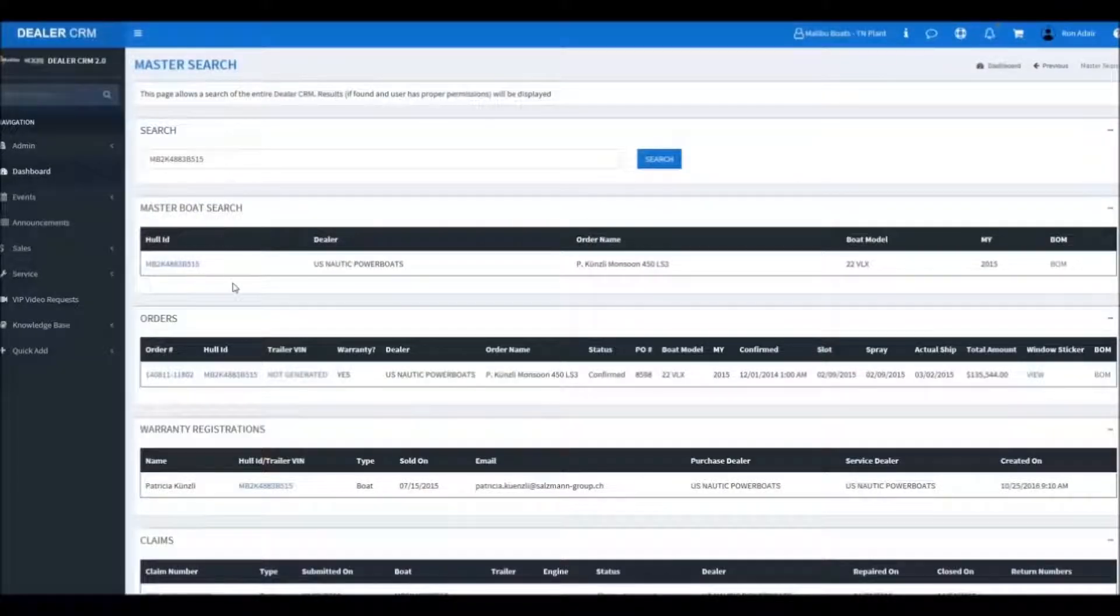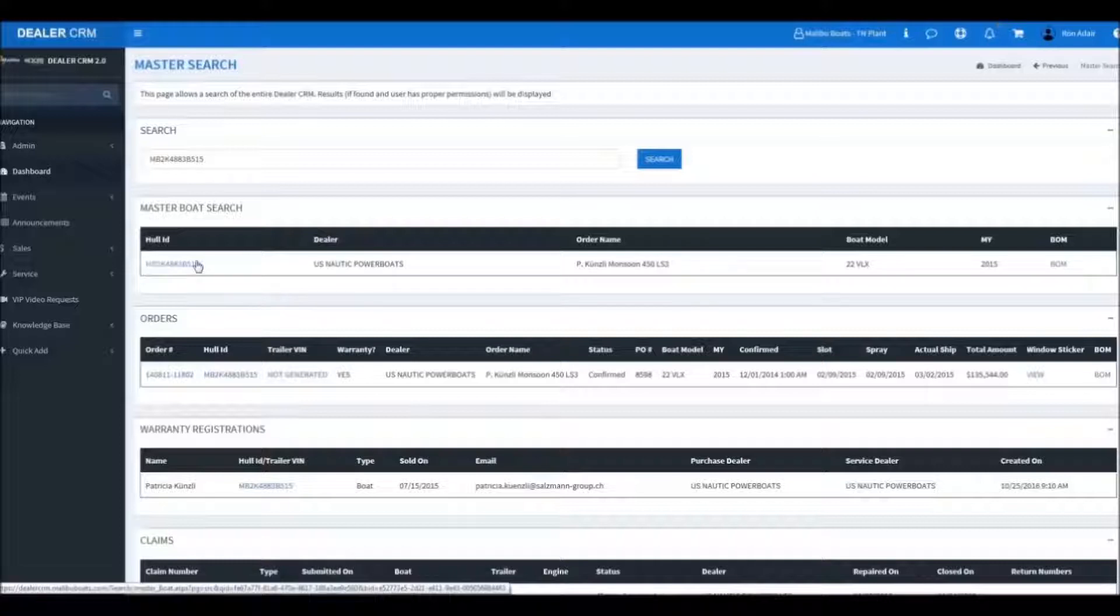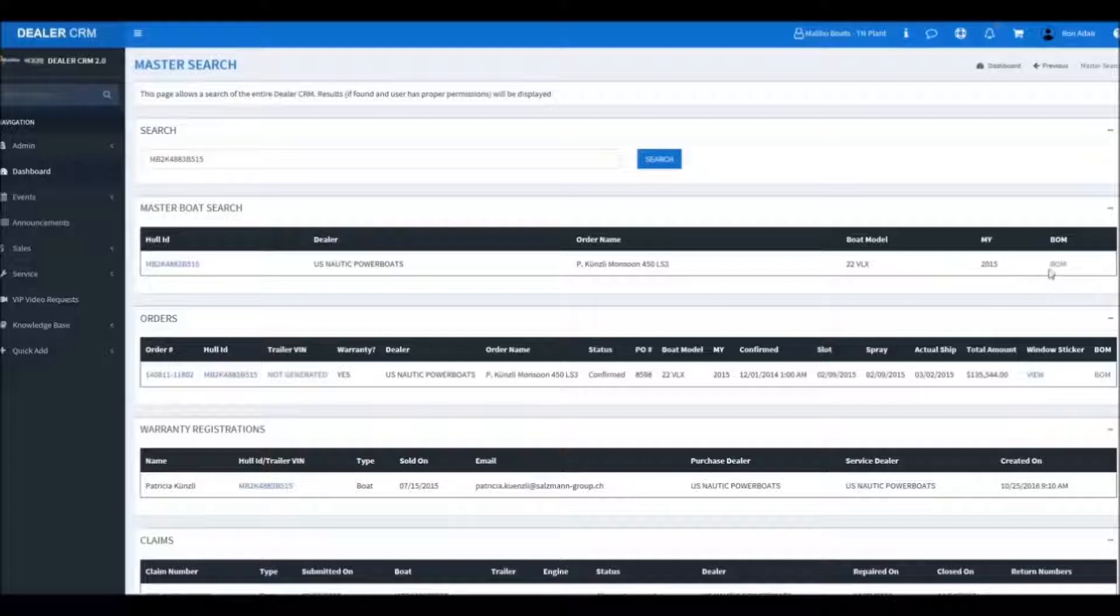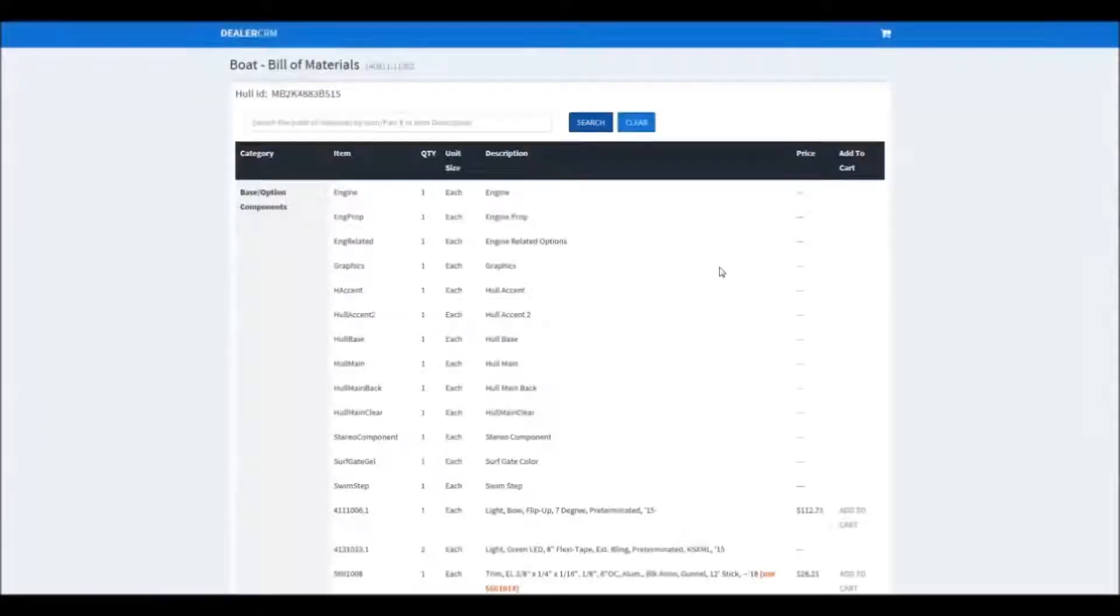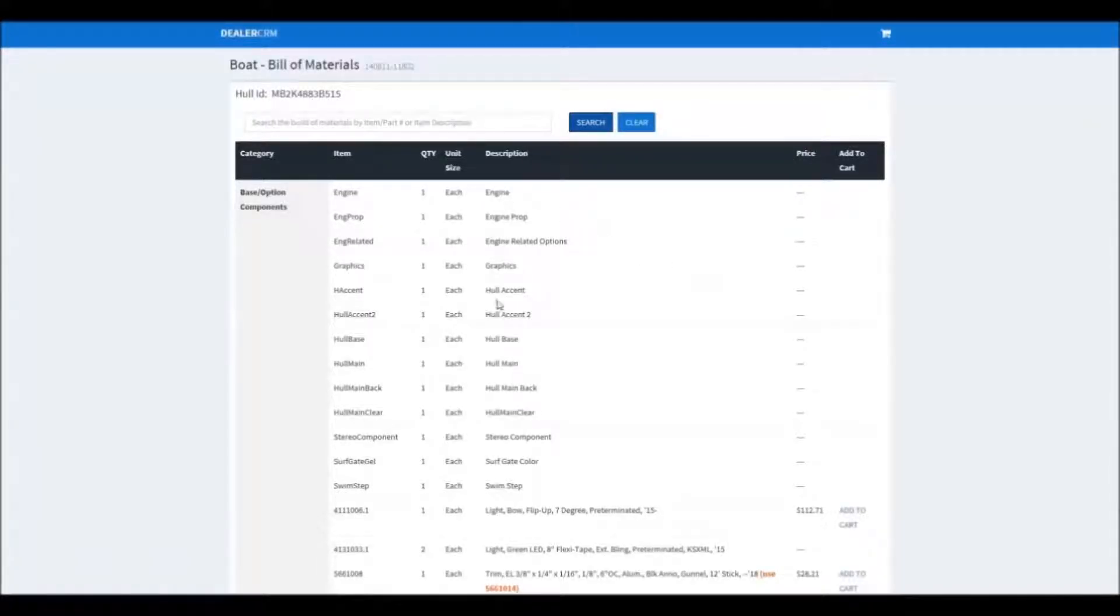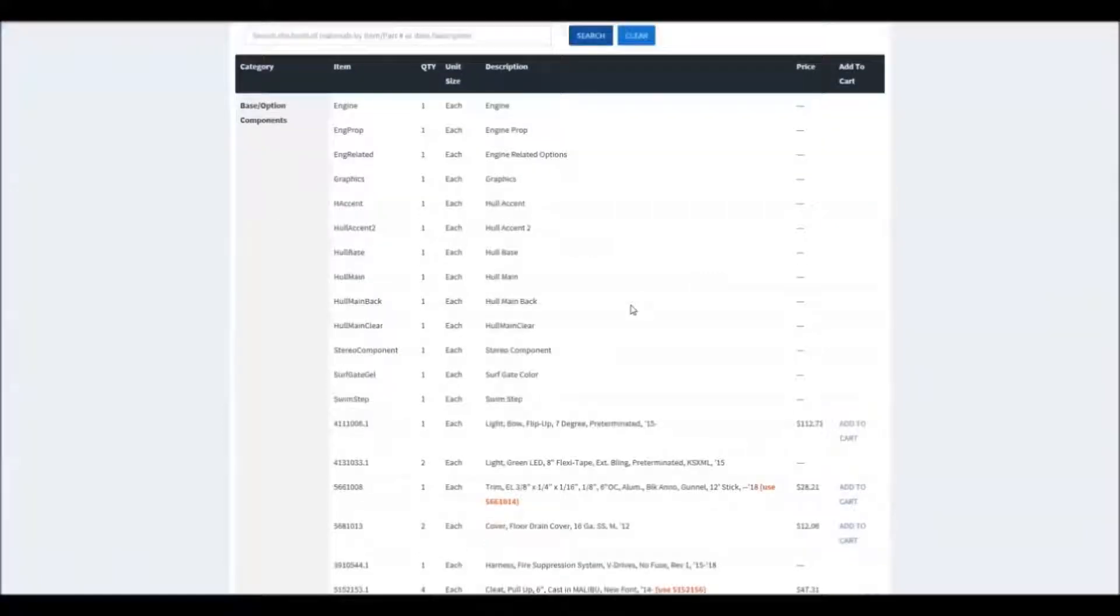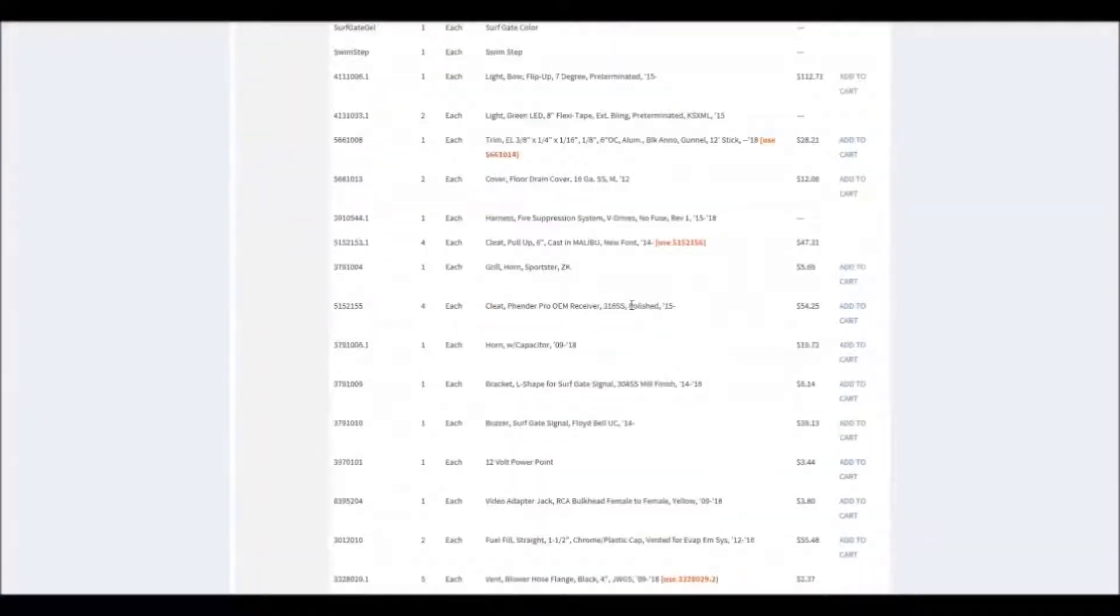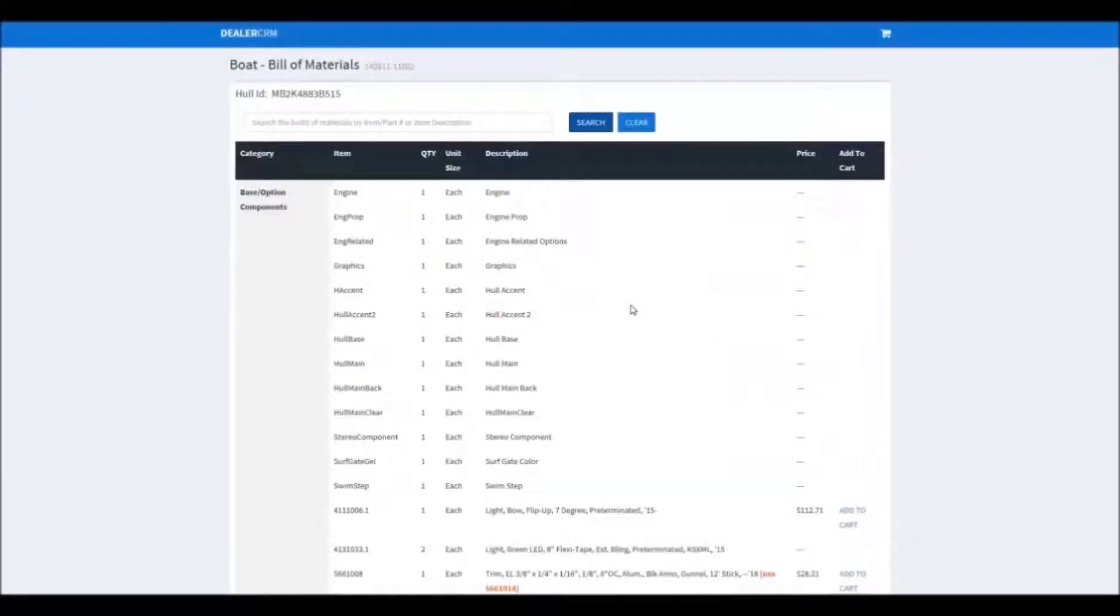Now when you're on this page for parts, you're going to want to go over to the right hand side and you'll see BOM. Click on that and it will open up the bill of materials in a new window. As you can see, we've got our list of available parts for this boat here.